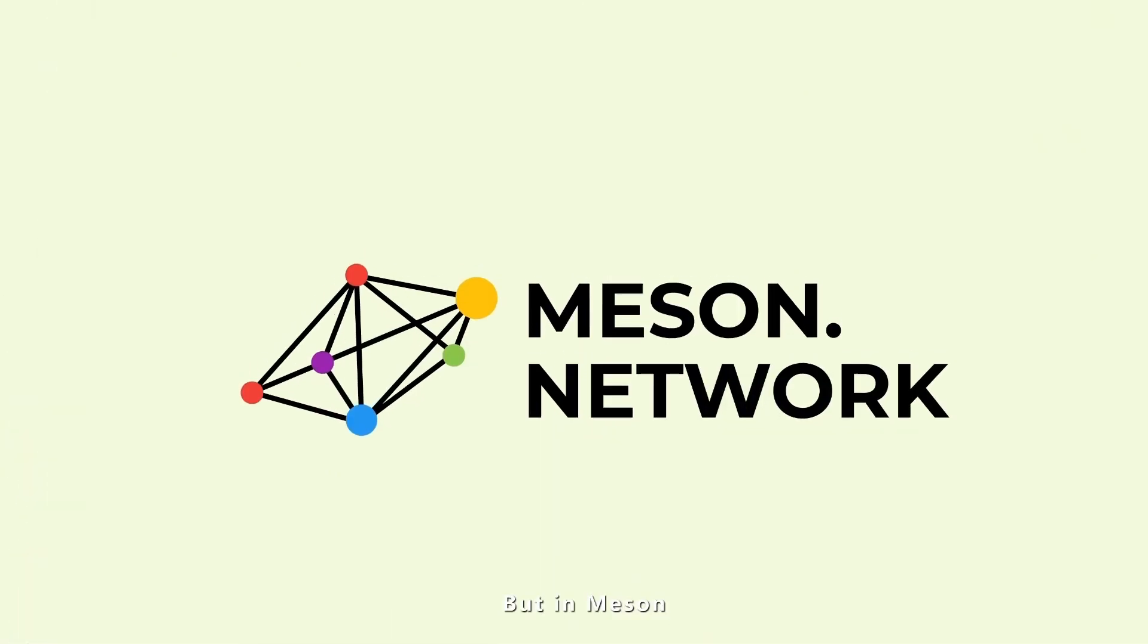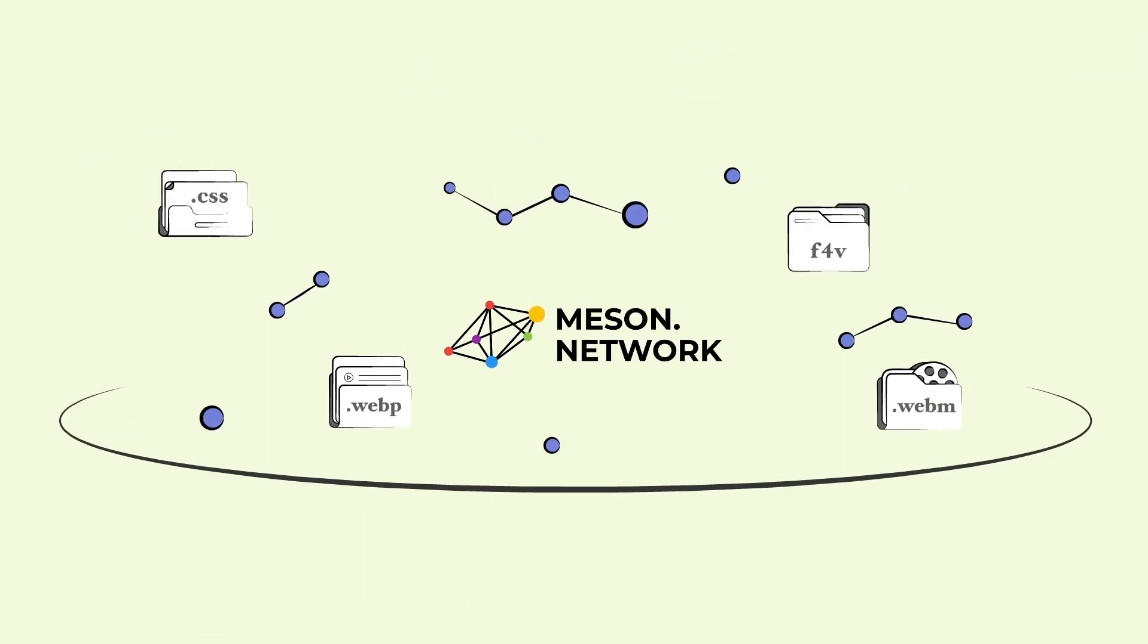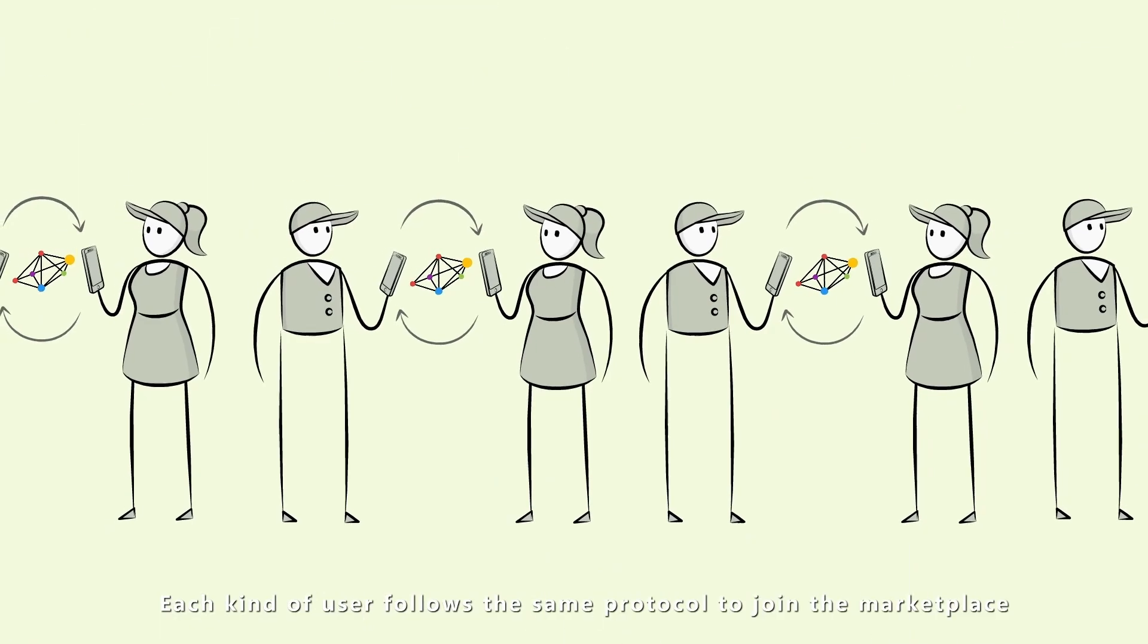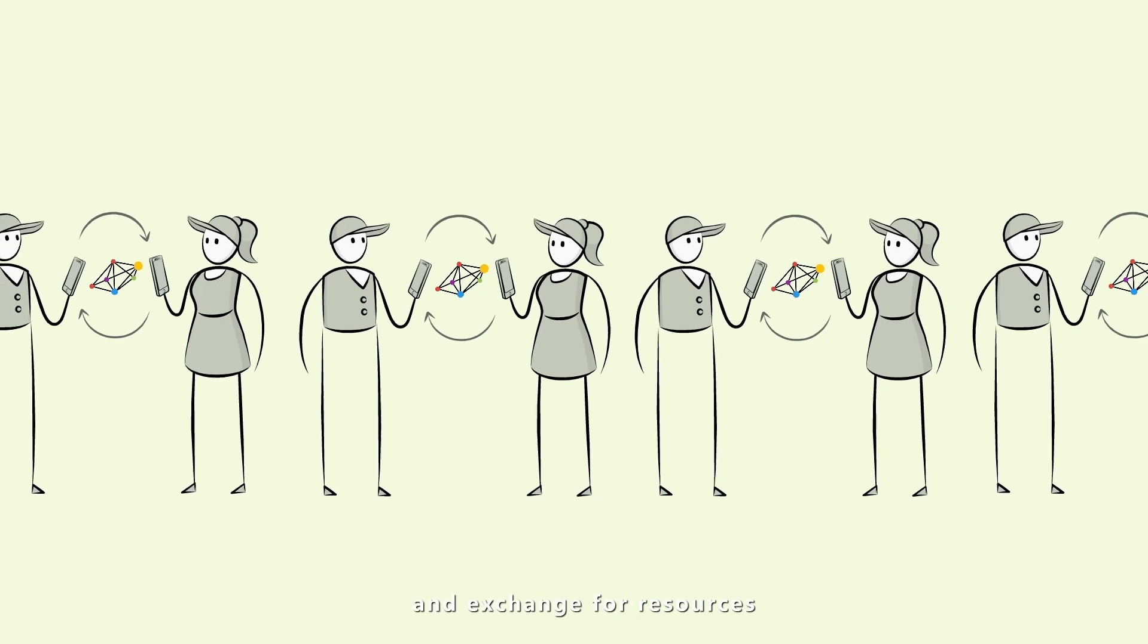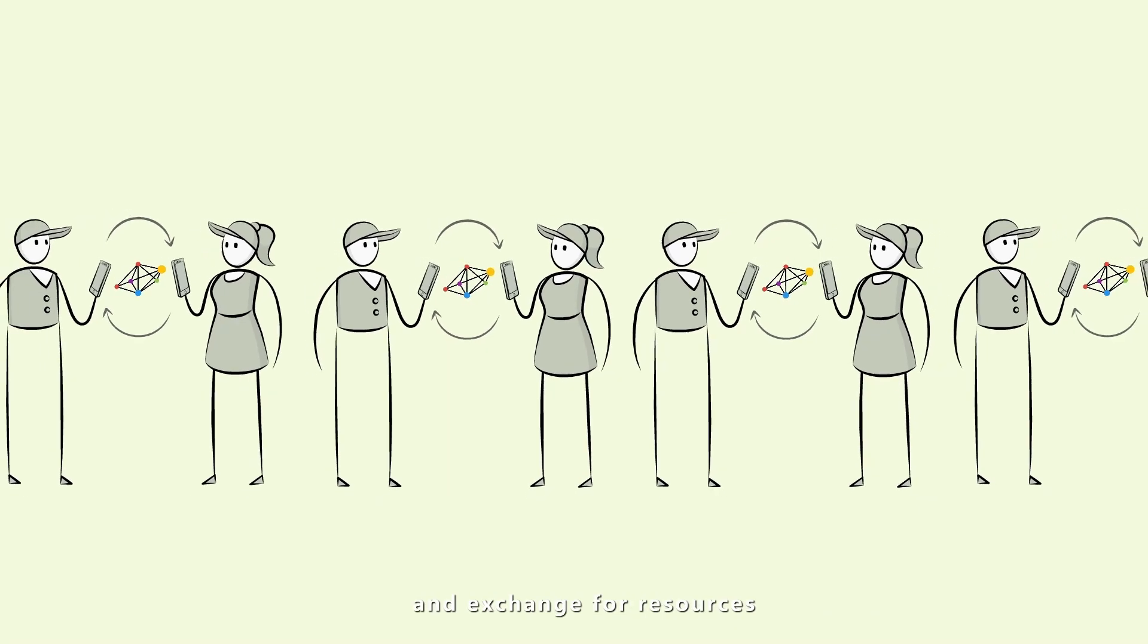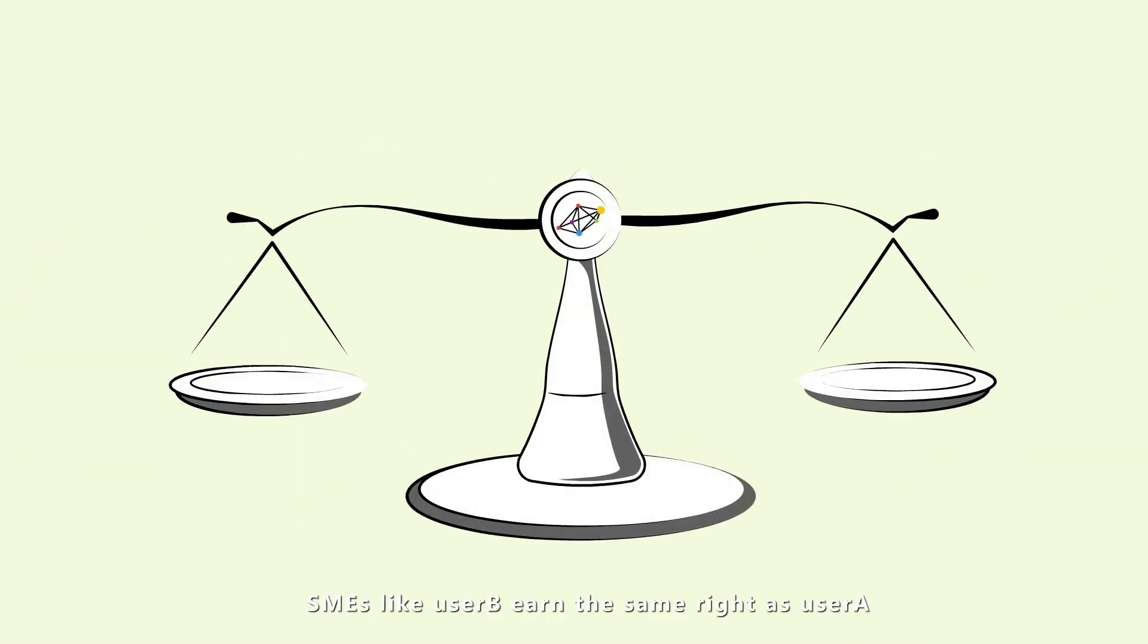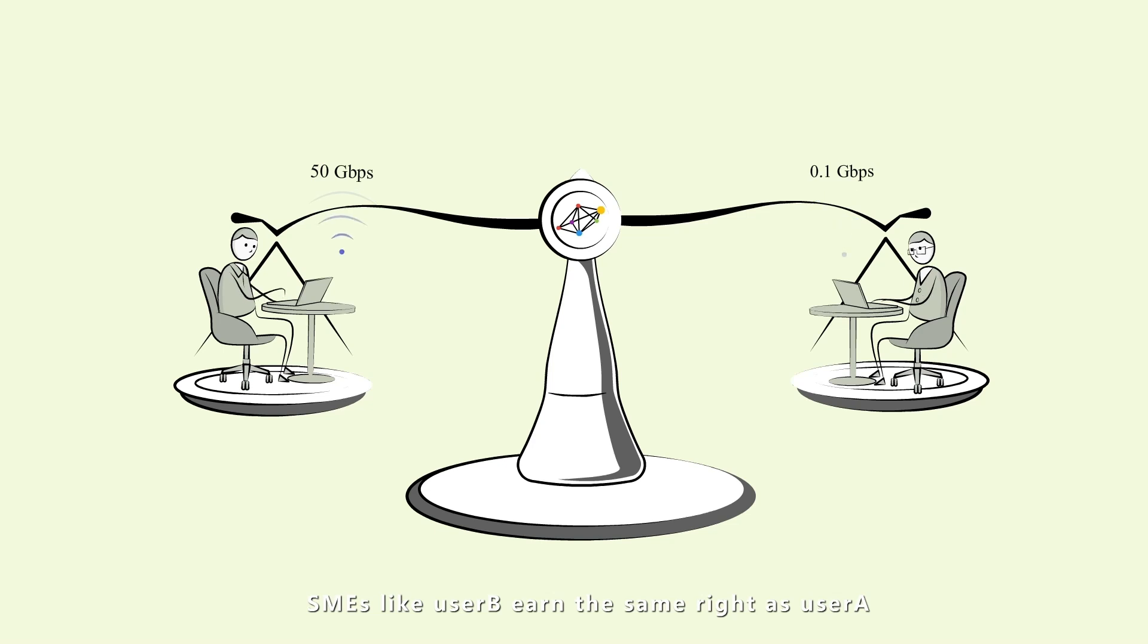But in Messin, the protocol is fair. Each kind of user follows the same protocol to join the marketplace in exchange for resources. SMEs like User B earn the same right as User A.